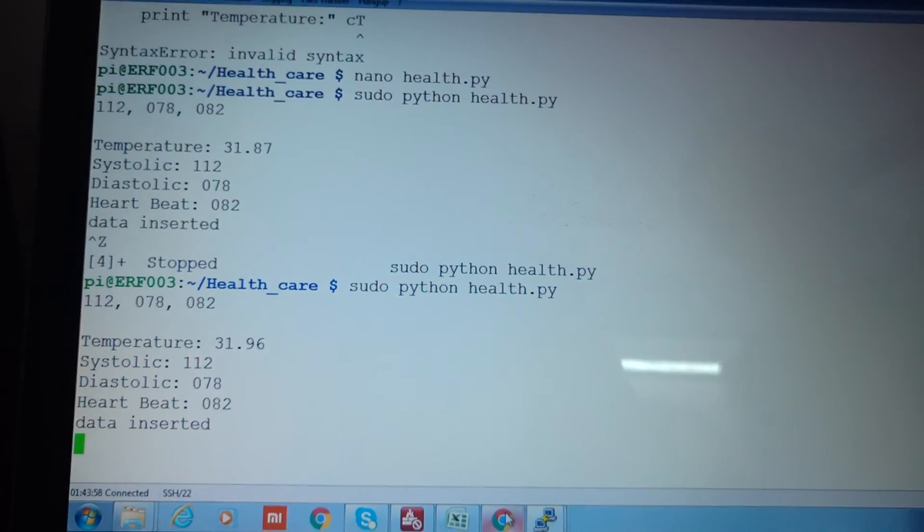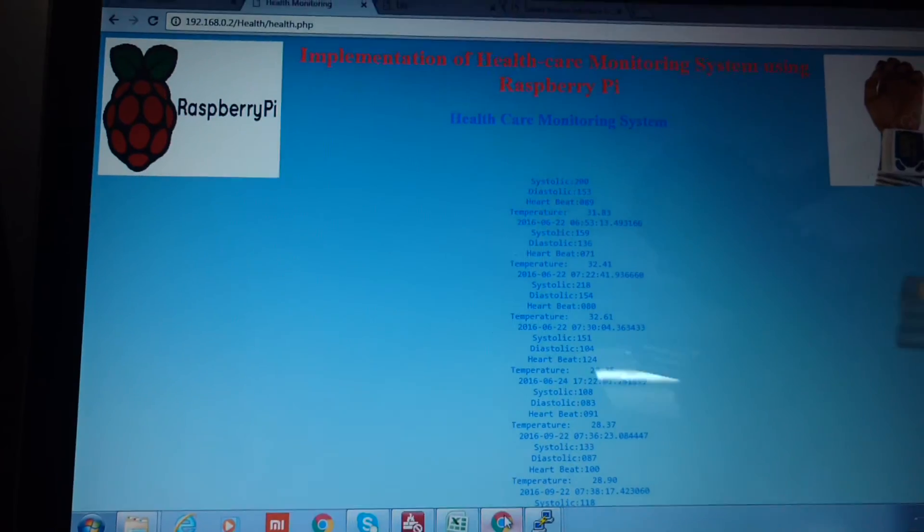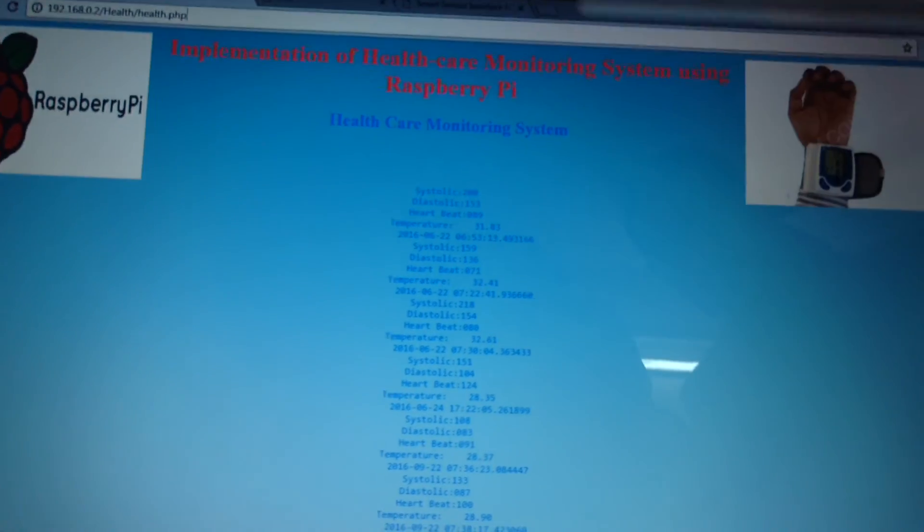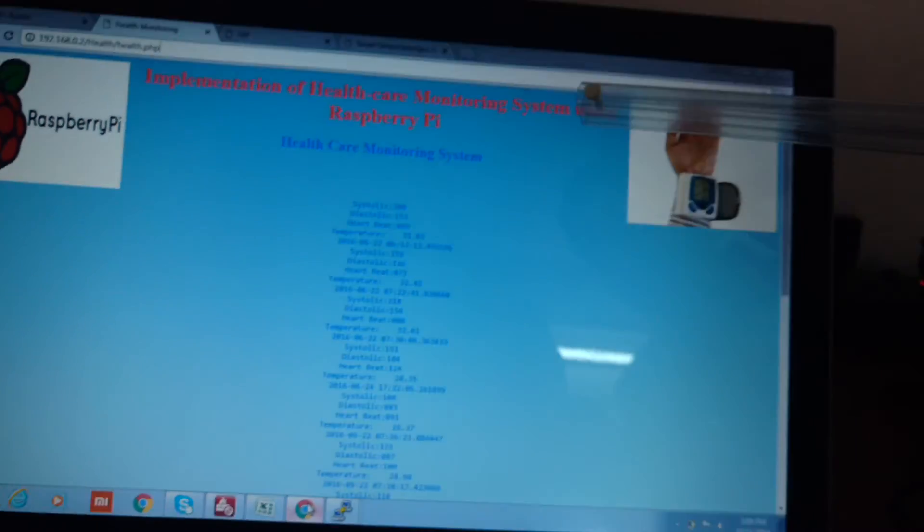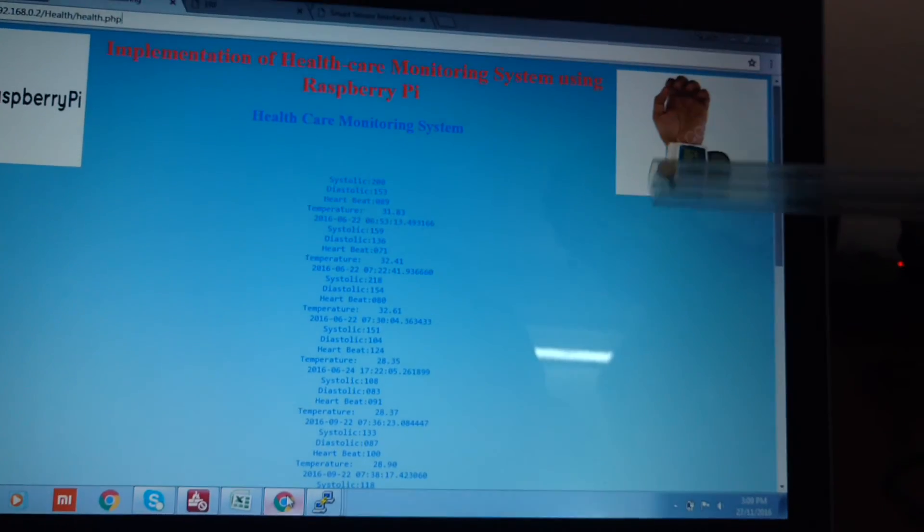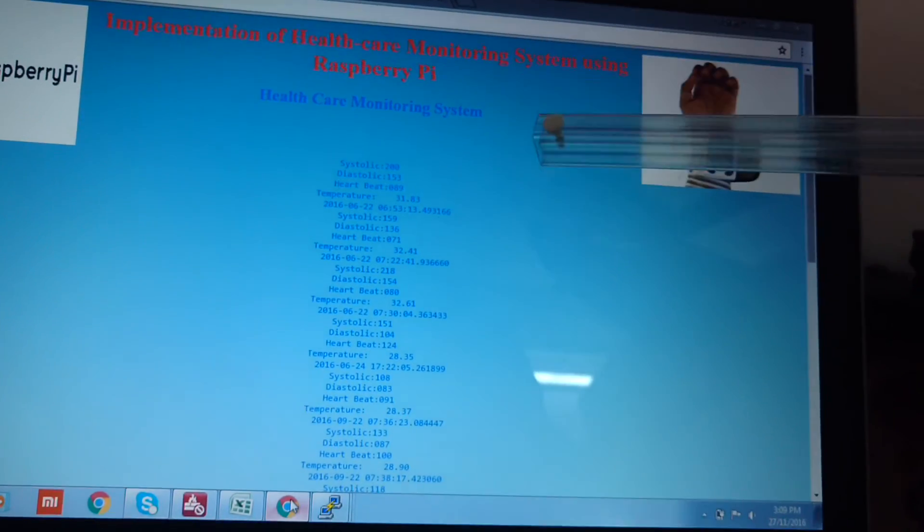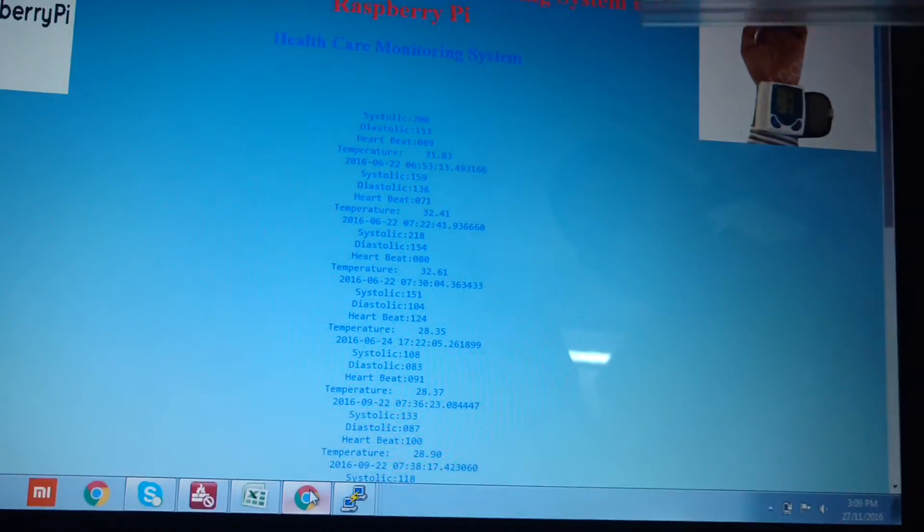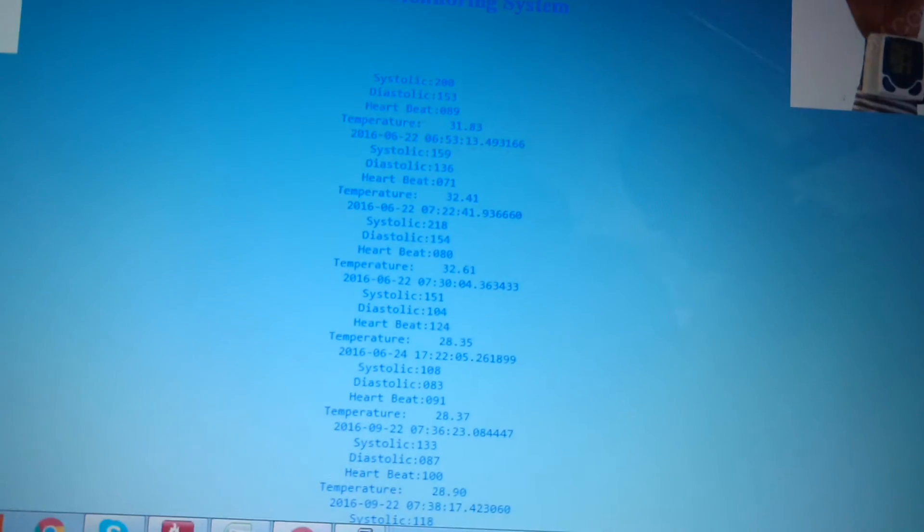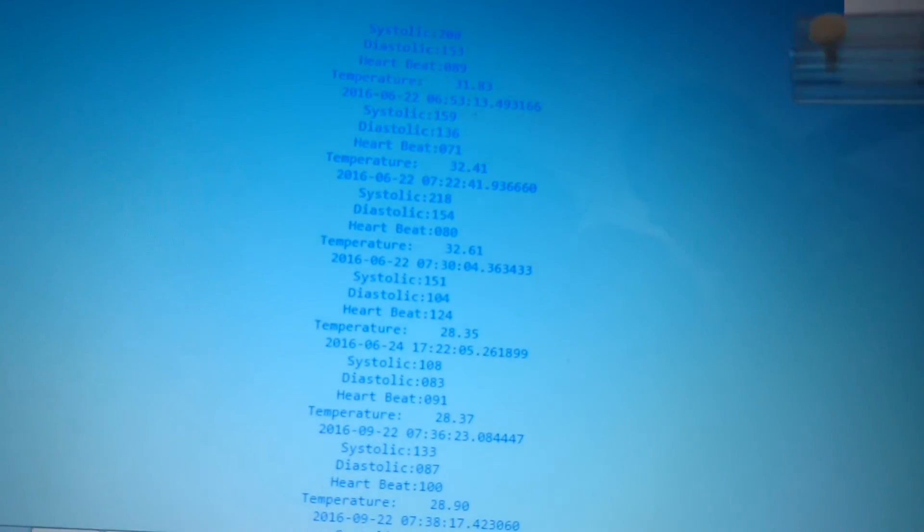We have also designed that web page which says implementation of healthcare monitoring system using Raspberry Pi and you can see that all the values that have been logged in the text file are being displayed here.